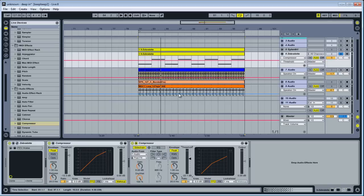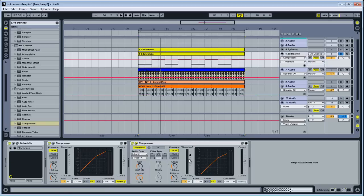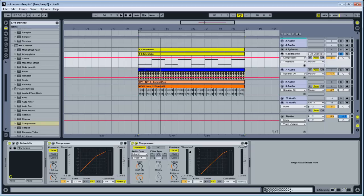And the goal is to mix everything together so it sounds like one sound. And what happens sometimes, as an example, when you have a kick and a bass and they overlap the same spectrum and they're happening at the same time,